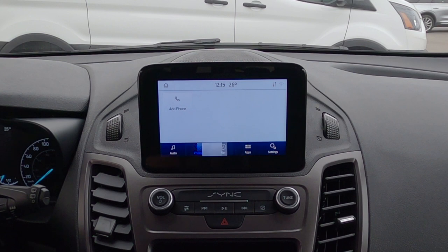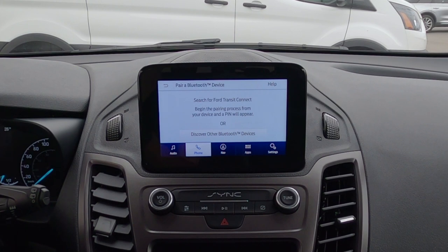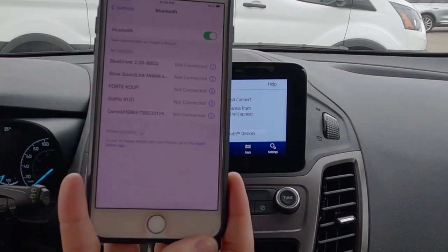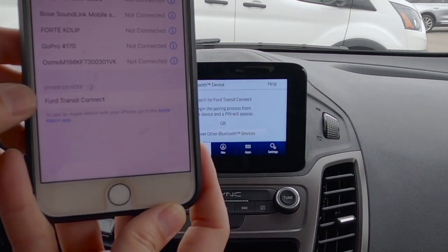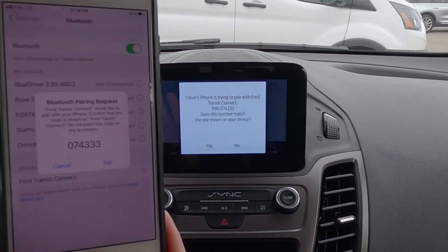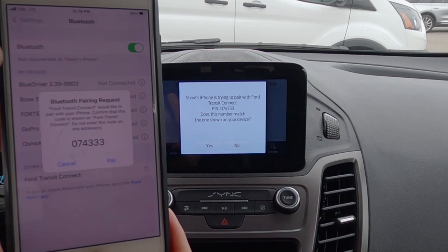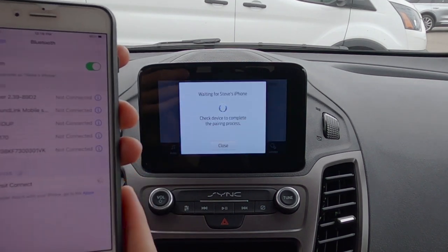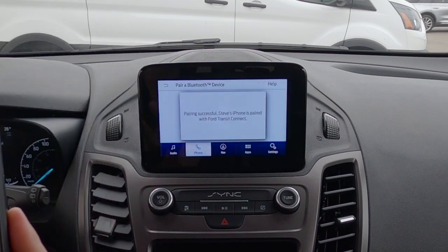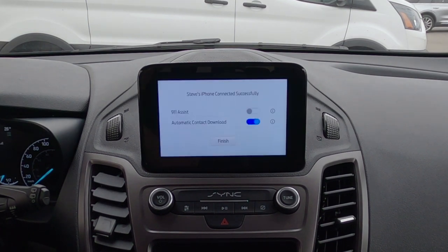Connecting a phone to the vehicle is very straightforward. We press 'add phone' on the screen, then on our phone we jump into Bluetooth and wait for the Ford Transit Connect to pop up. We press it, confirm that the PIN displayed on SYNC matches the PIN on our device, hit yes and pair. We allow contacts and favorites to sync, and the safety prompt reminds us to use voice-activated features while in motion.